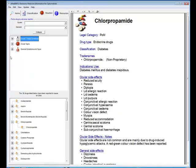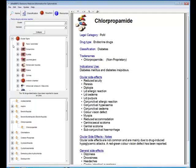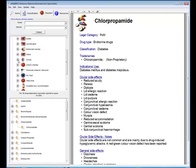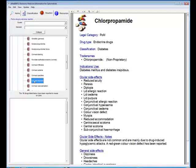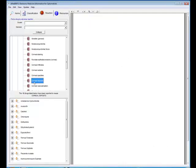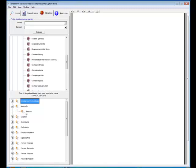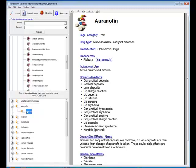Just to give you a couple more examples, if we look under ocular signs now here are all the major structures of the eye. So if a patient has developed say corneal deposits, then we can look down the list. There's the cornea, there's corneal deposits, and there are the 49 drugs in the list which have been shown to produce corneal deposits.